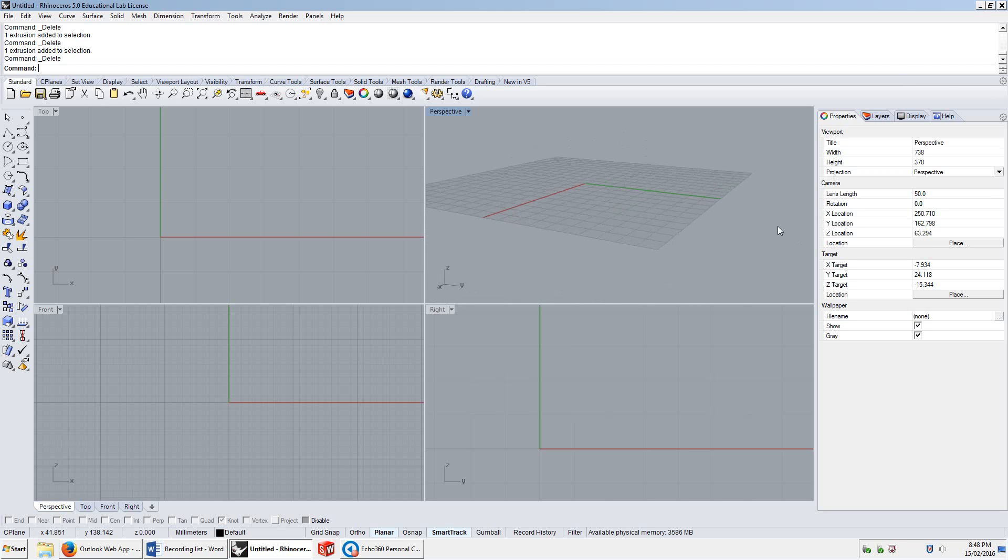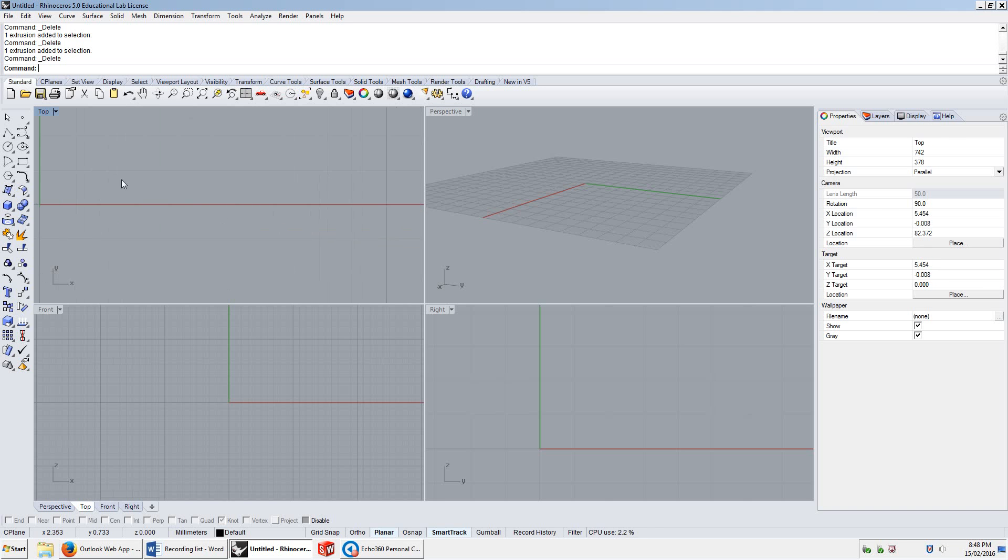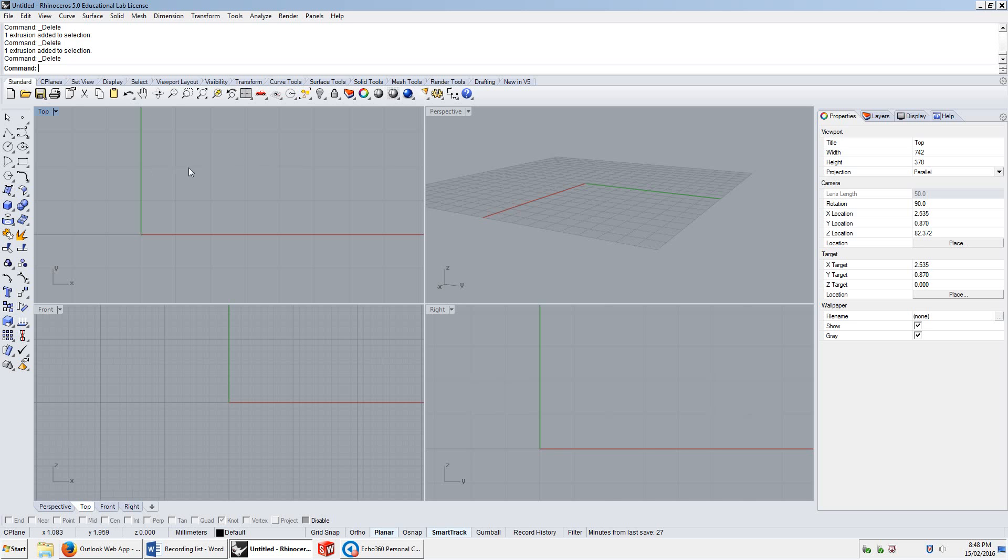If I rotate that view around, you'll notice that the position of the camera changes. In top view, pan, the position of the camera changes. So, these are the properties of these viewports.